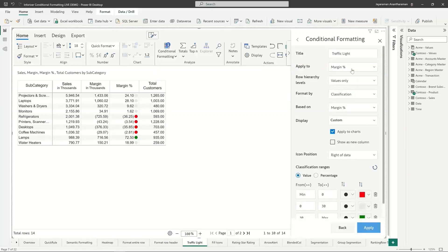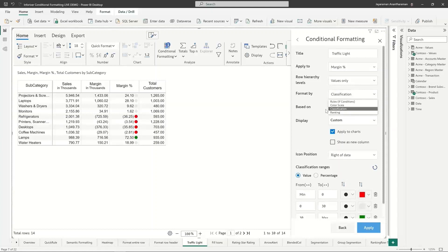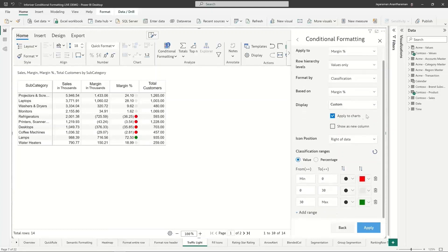Same thing here. Now here instead of rules and color scale, we are using an item called classification. The way classification works is you're going to get a lot of options for classification.